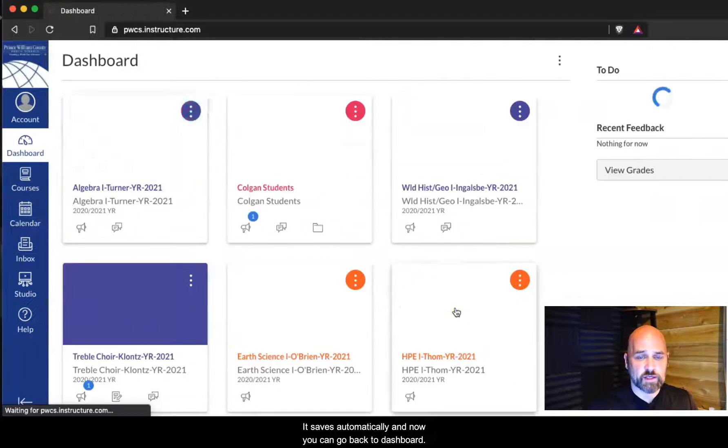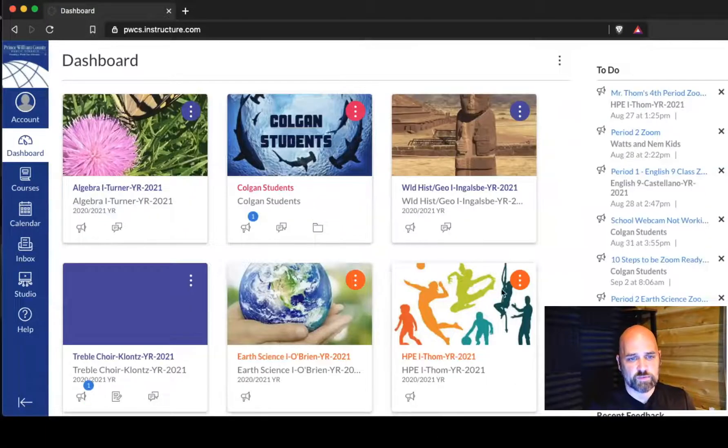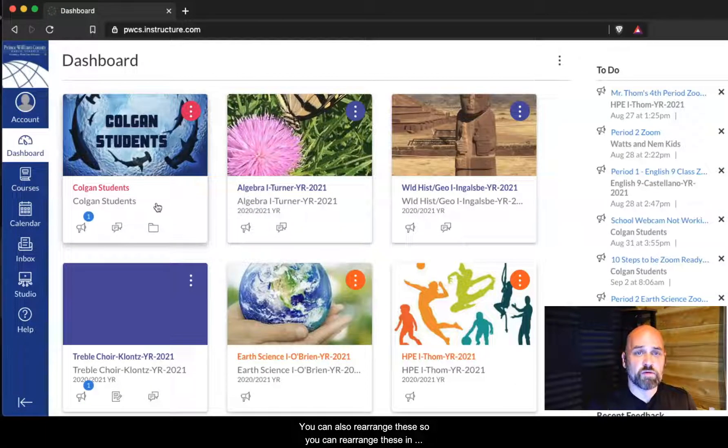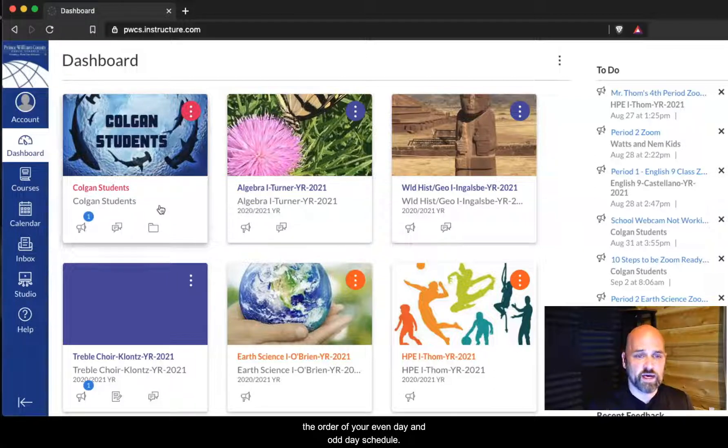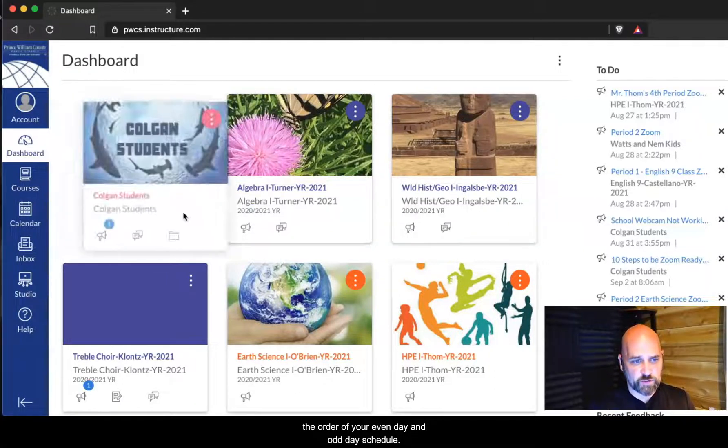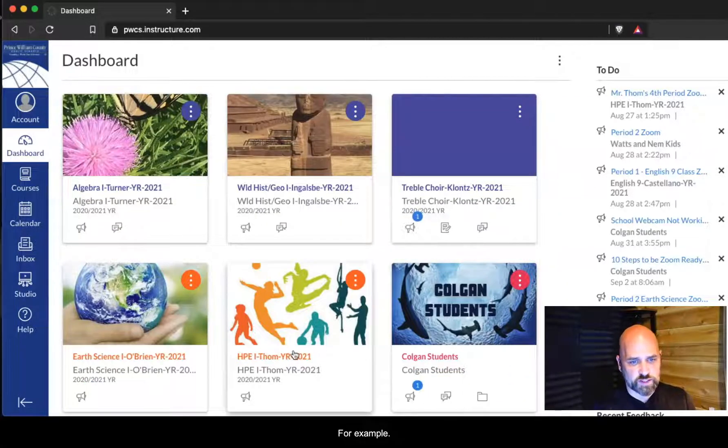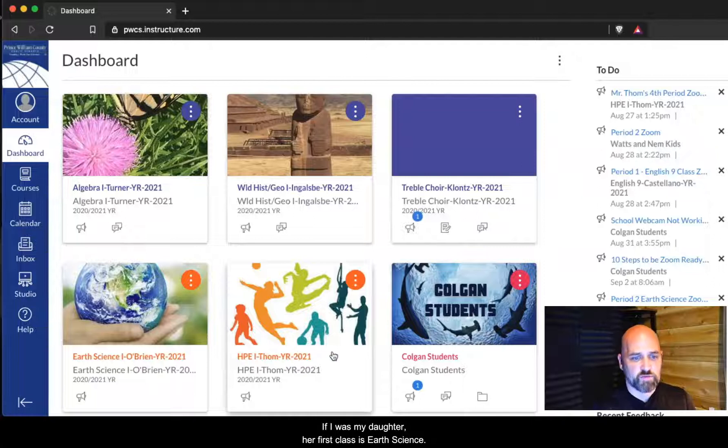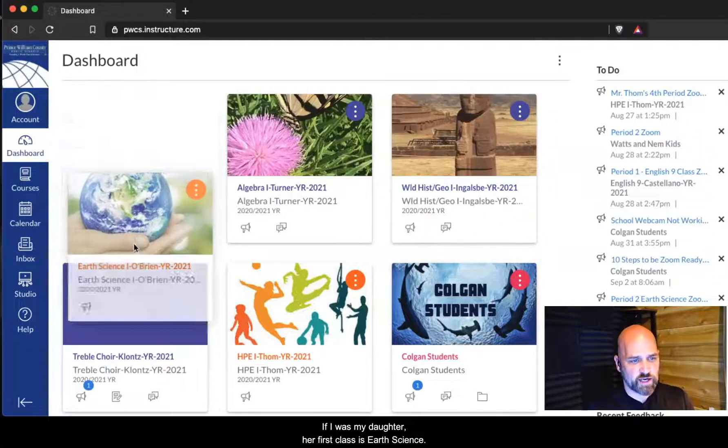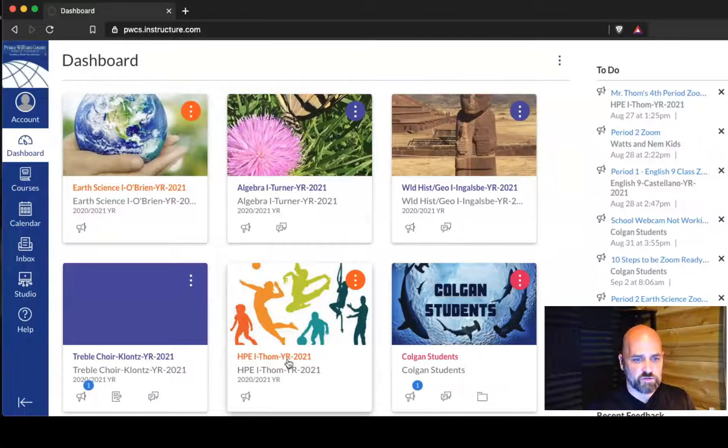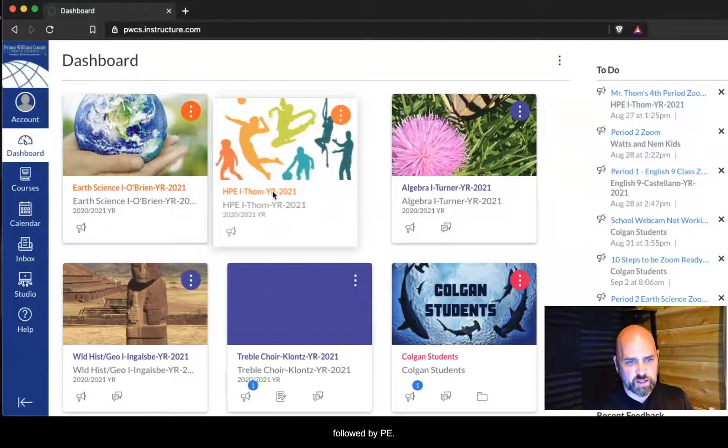If there's a course that you want to leave off your dashboard, you leave it unstarred. It saves automatically and now you can go back to dashboard. You can also rearrange these in the order of your even day and odd day schedule.